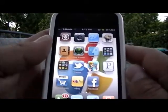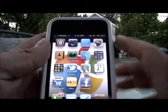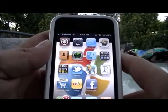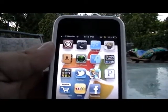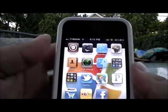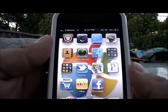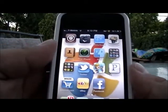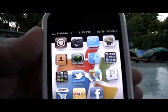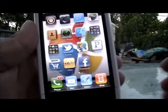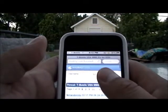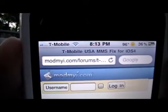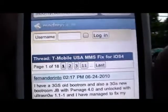It might say to restart SpringBoard — just do what it says and get out. There are a lot of videos out there on how to do MMS, but this is just what I did to make my 3G, 3GS, and iPhone 4 work. I was having a lot of trouble with my iPhone 4. After you get iFile, go to this website: modmyi.com.